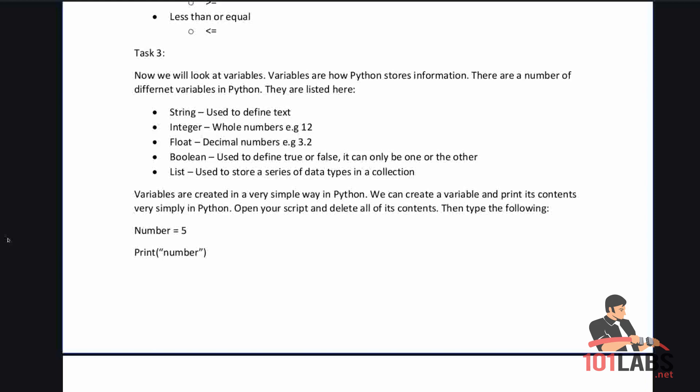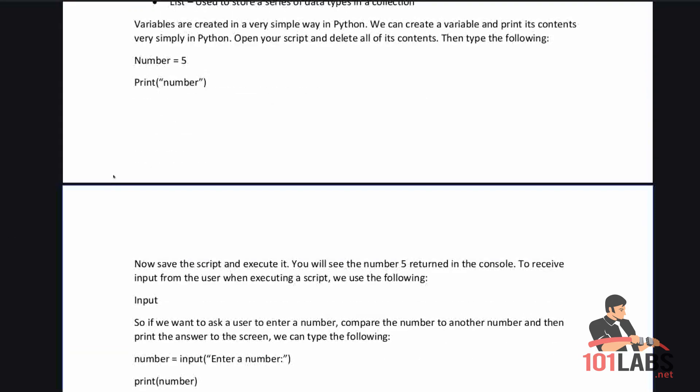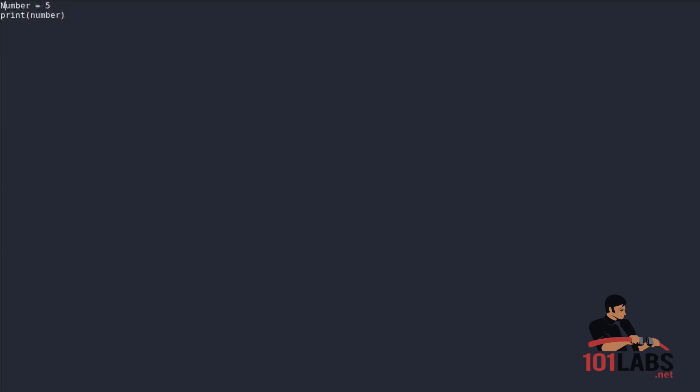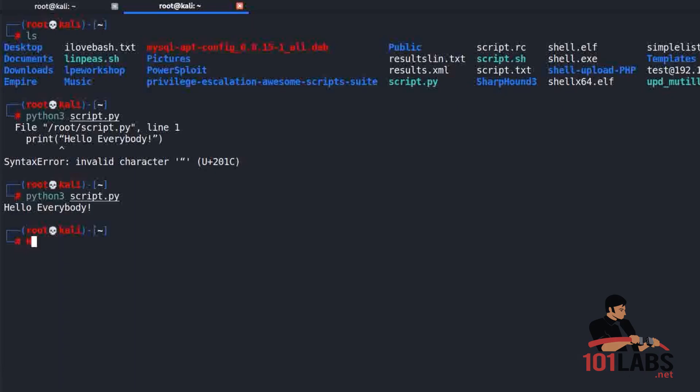Open your script and delete all of its contents. Then type the following: number equals 5, print number. Let's copy this, go to our script, select all, delete all of it, and then Ctrl+V to paste in. Make sure everything here is lowercase, Ctrl+S to save, and then python3 script.